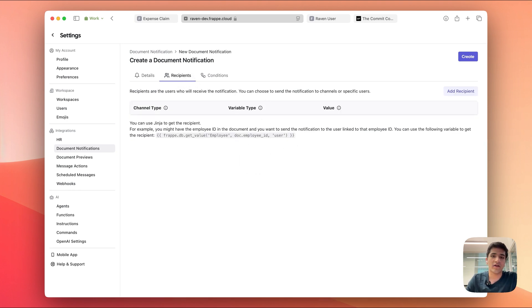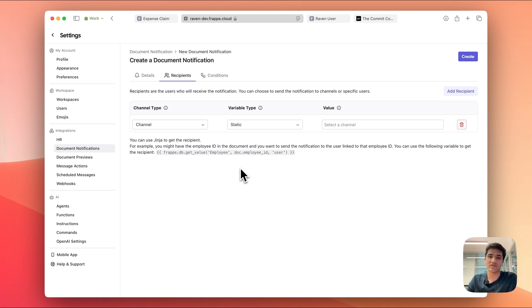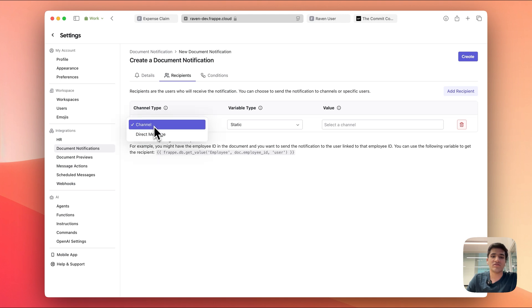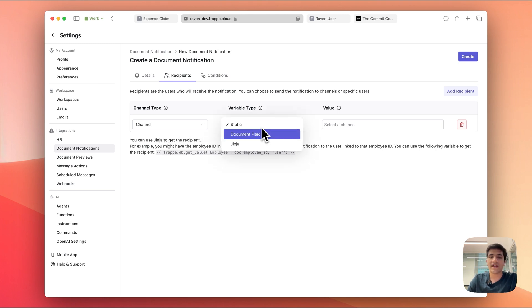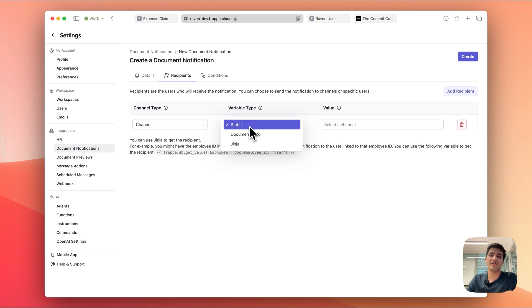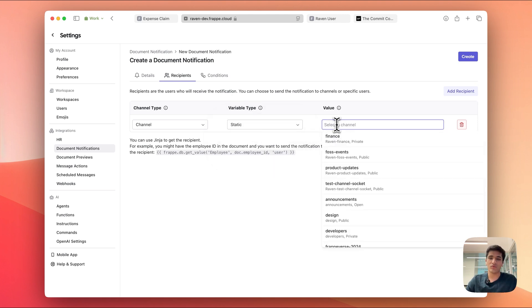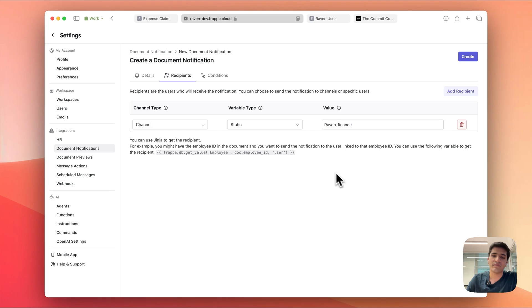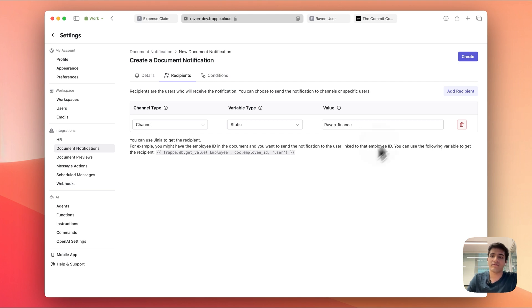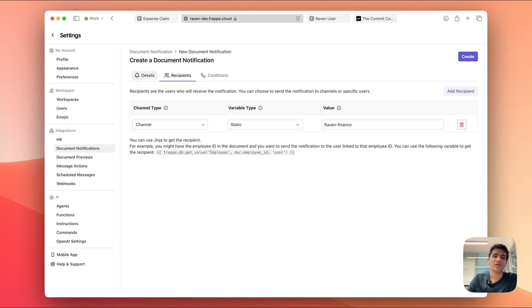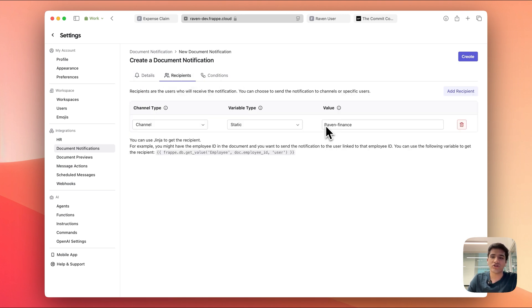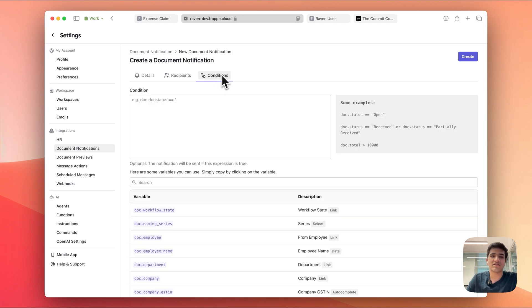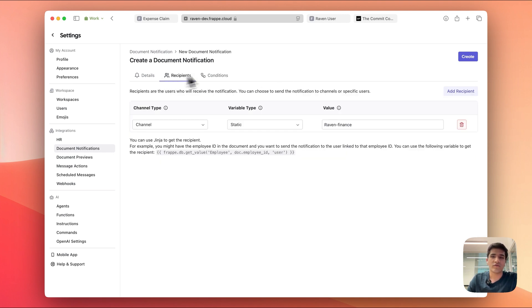Now we need to decide who is going to get this message. In our case we only want to send it to the finance channel. So we're going to add a recipient, and you can add multiple recipients, so you can have the same message be forwarded to multiple channels. In our case the channel type would be channel and not a direct message. We don't want to send it to a specific person, we want to send it to a channel. And over here you can actually embed document field and Jinja, but for now let's just stick to the basics because we know that we want to send it to the finance channel. This says raven-finance because it's belonging to the Raven workspace and the finance channel. That's it. So channel type channel static and then the value is raven-finance. So whenever a new expense claim is created, fill in this message and push it to the finance channel.